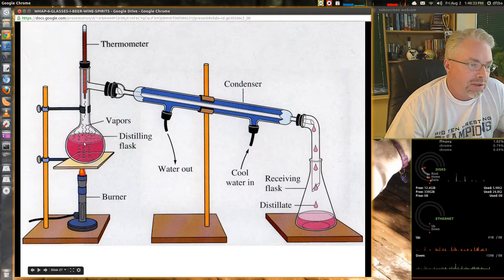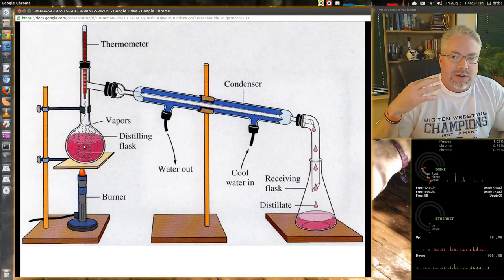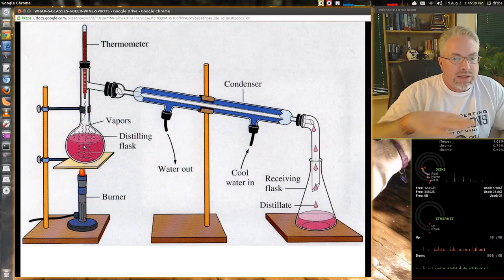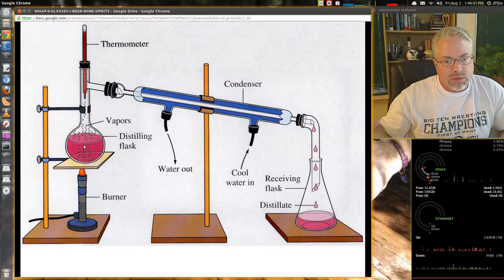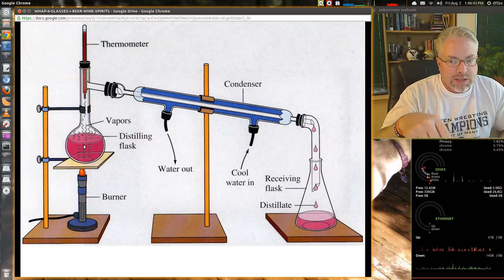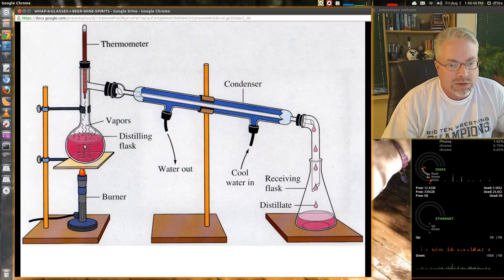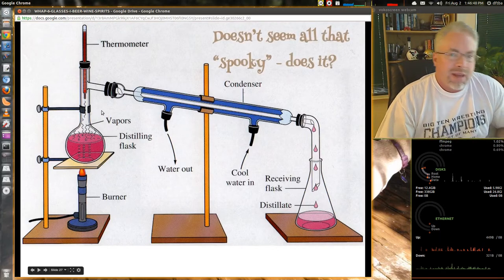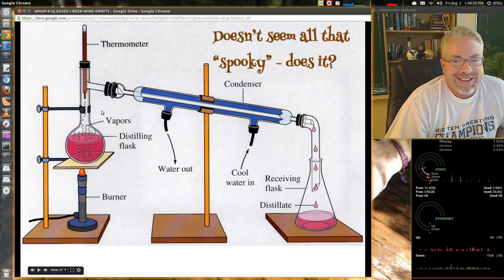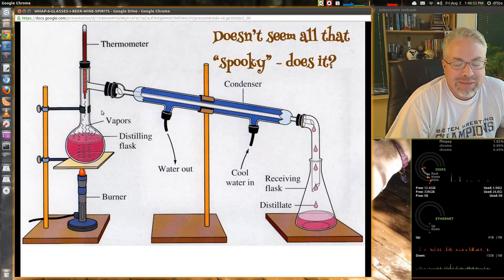The lesson here is that alcohol is going to boil at a different temperature than water does. So when this process comes through the distillery and it comes out the other end, it's going to be much more highly concentrated in terms of alcohol. But that doesn't seem all that spooky, does it? Not that much fun. So let's have a little bit more fun and talk about some spooky things.